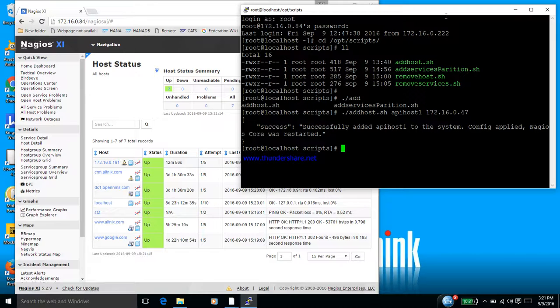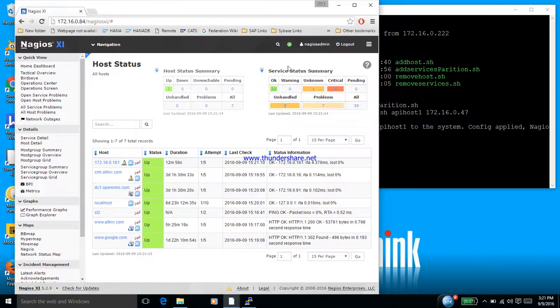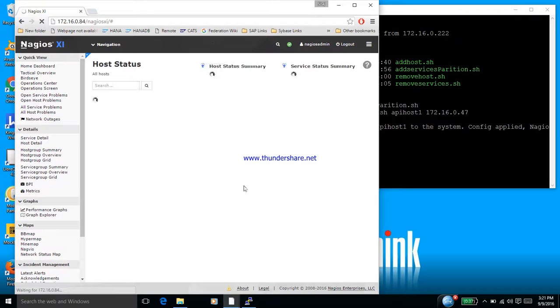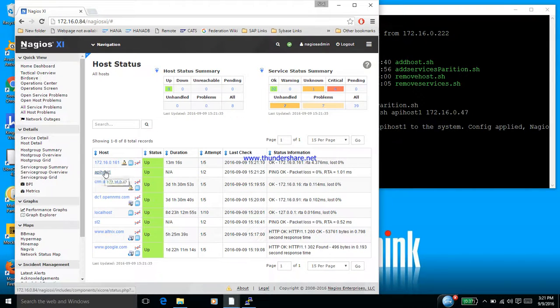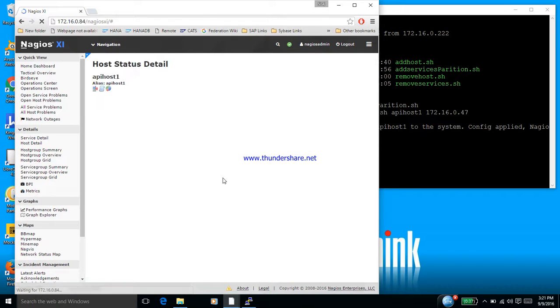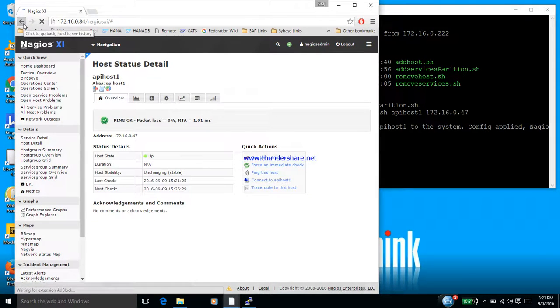So this says that the service is successful, and let's look at what happens on the Nagios frontend. So let me refresh it. So when I refresh, I see this new host being added. This is the API host we just added. This is what is showing on the front screen.